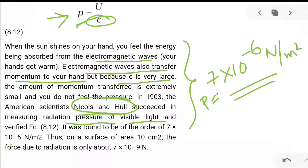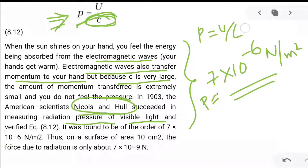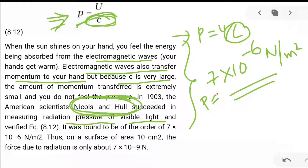Why don't we feel radiation pressure? Because c is very large; using p = U/c, since c is very large, p will be very small. A possible exam question: who first measured the radiation pressure of visible light? The answer is Nichols and Hulls.